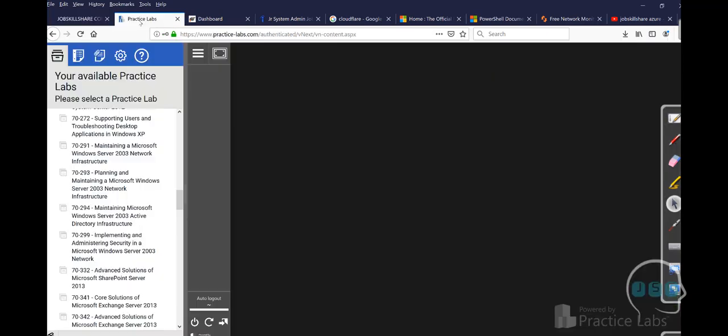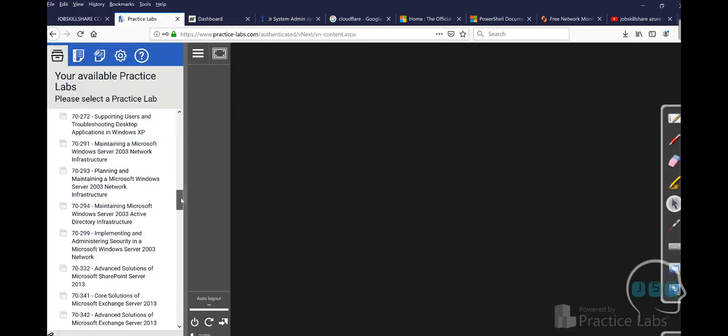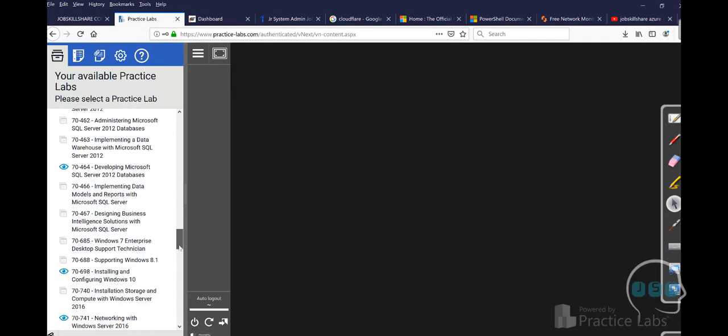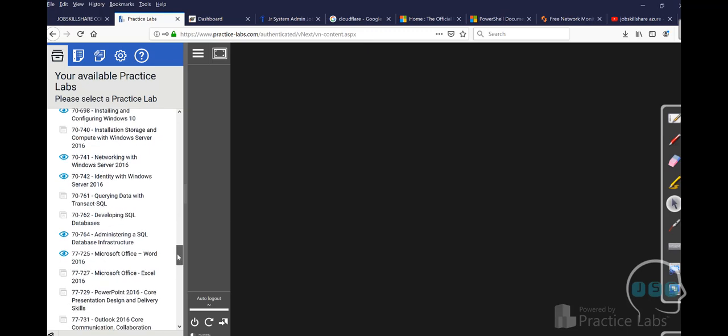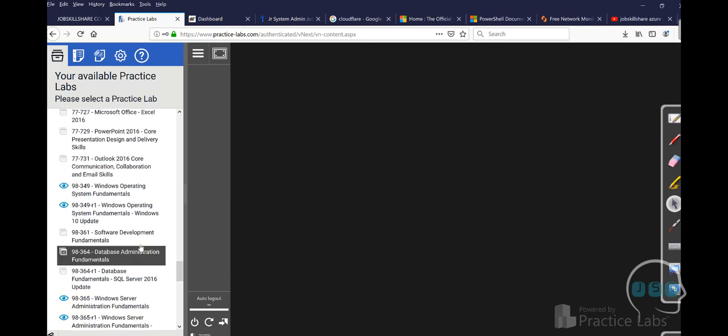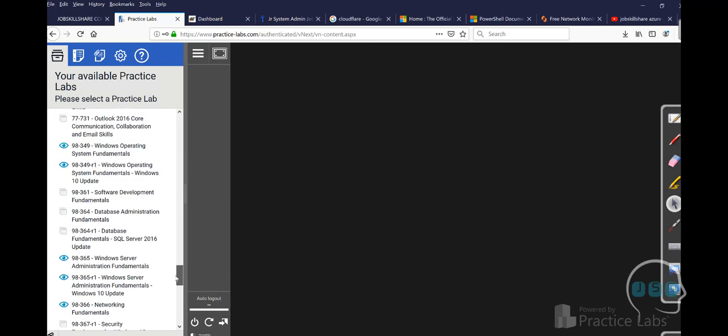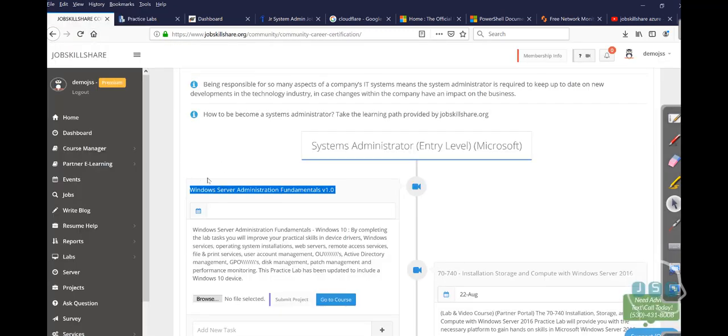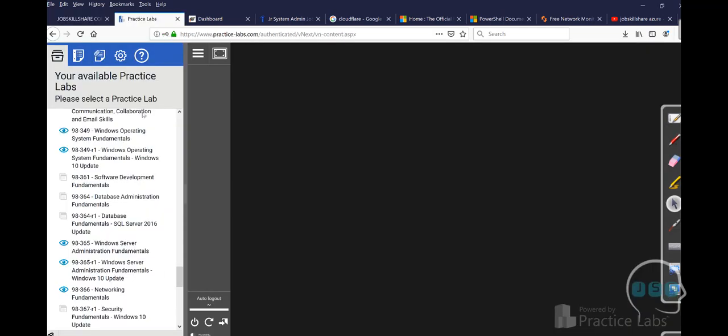So you will see a practice lab. An instructor will be explaining things. And then later on, you can actually do it inside the lab. So when you become a premium member, you access this premium membership. And then you basically open the same lab. You're going to come over here and you will open that Windows Server Fundamental course right here.